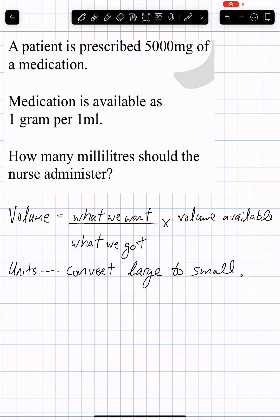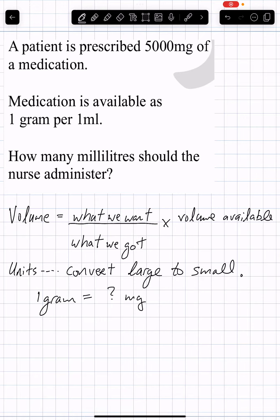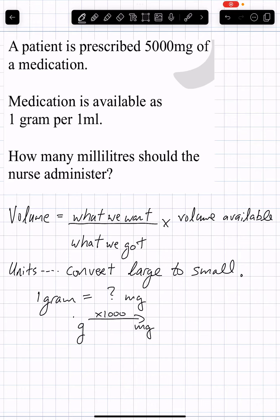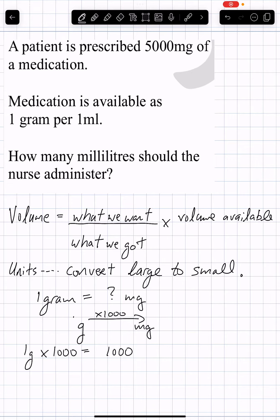We're going to convert: 1 gram equals how many milligrams? We've memorized that going from grams to milligrams, we multiply by 1,000. So 1 gram multiplied by 1,000 gives us 1,000 milligrams.